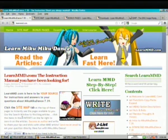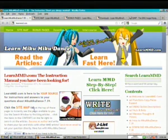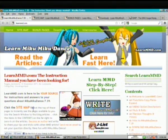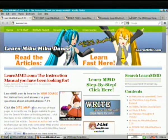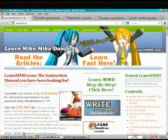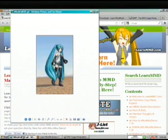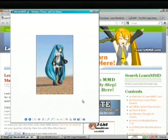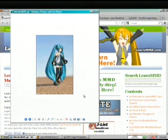Hi, this is Reggie Dentmore with LearnMMD.com. Today we're going to be making an animated GIF using MikuMikuDance and GIMP 2.6. Here's the image we'll be creating. Miku just walking along through the desert there, walking in place.